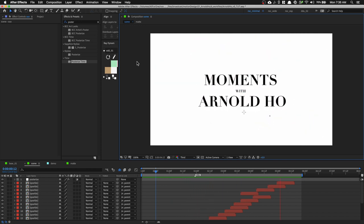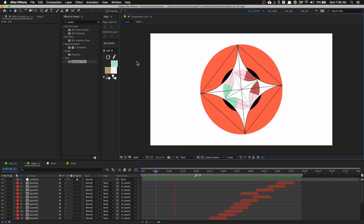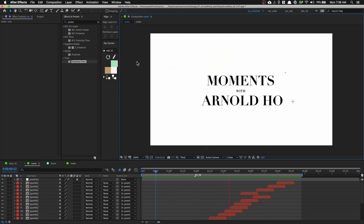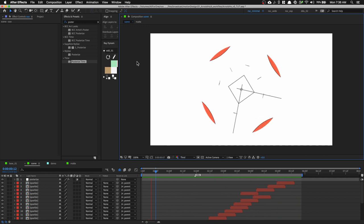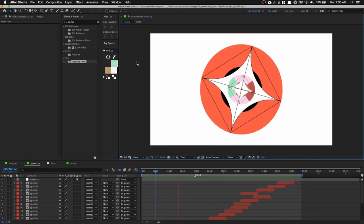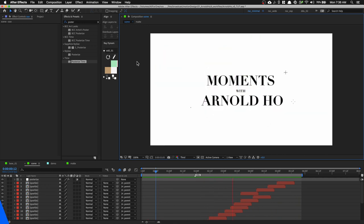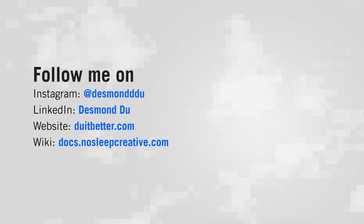Please like, share, and subscribe so this tutorial can reach more people. You can download the project file in the link in the description below. If you made something with this tutorial, please tag me on Instagram at Desmond Do, because I love to see what you came up with on your own. Alright, that's all I have for you guys — I'll see you next time.